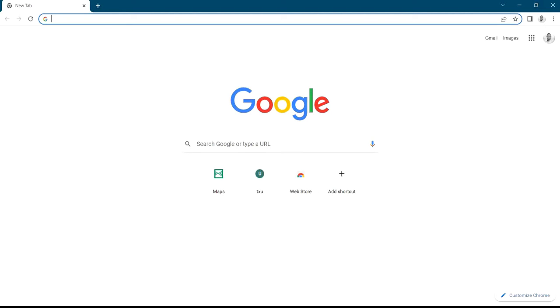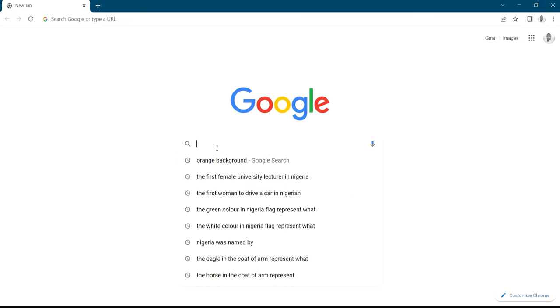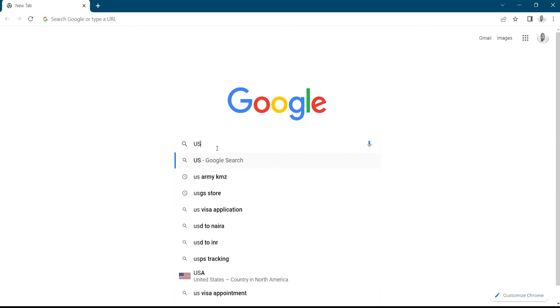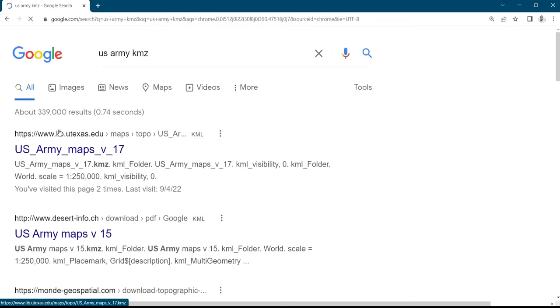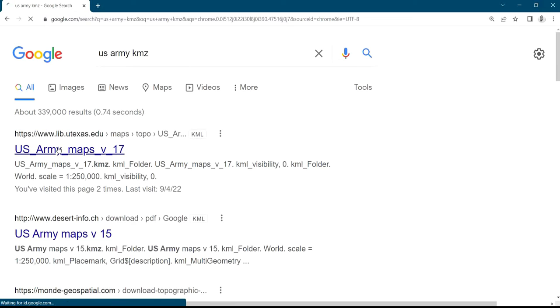Then you search 'US Army KMZ'. After you search Army KMZ, you click on this US Army map.